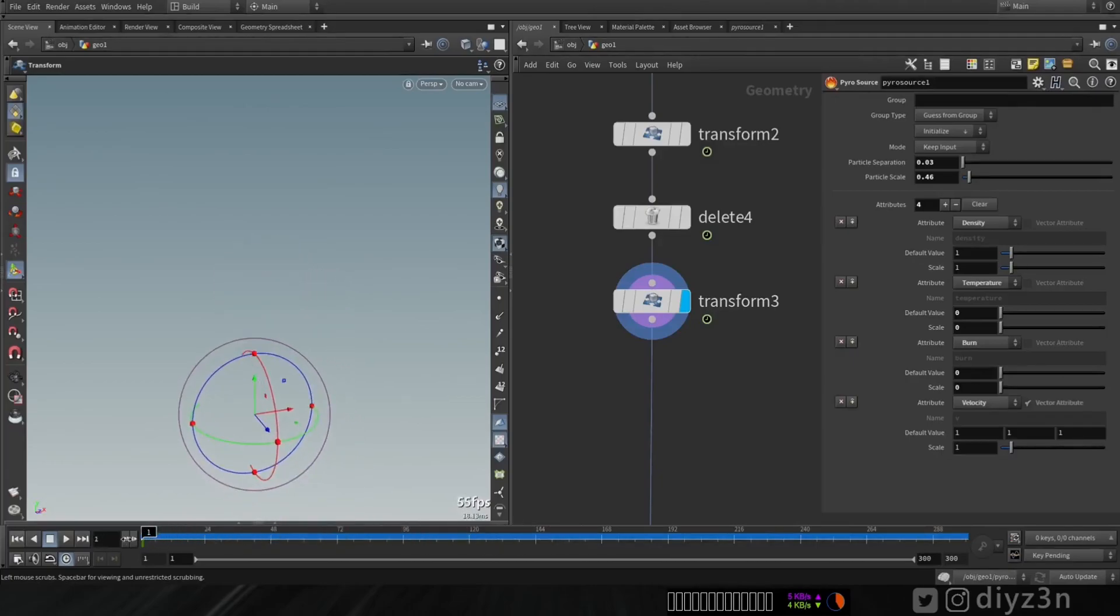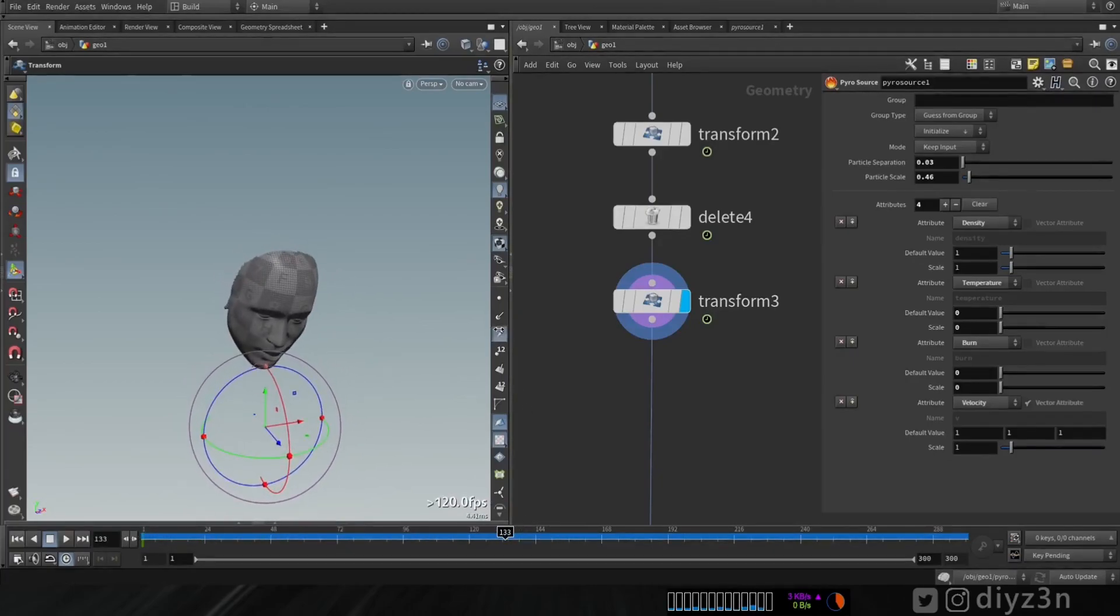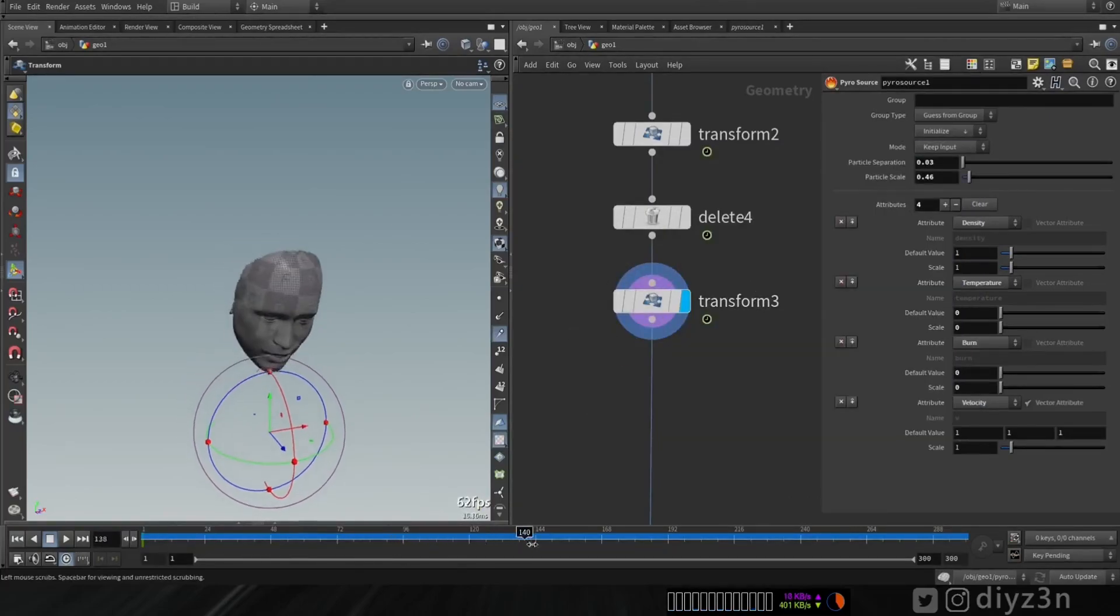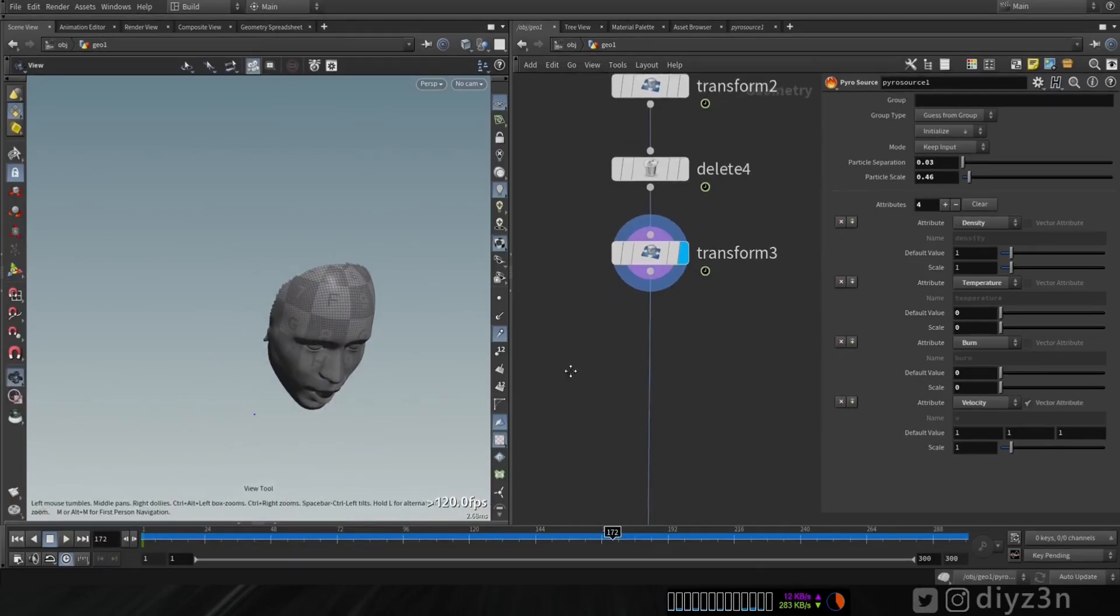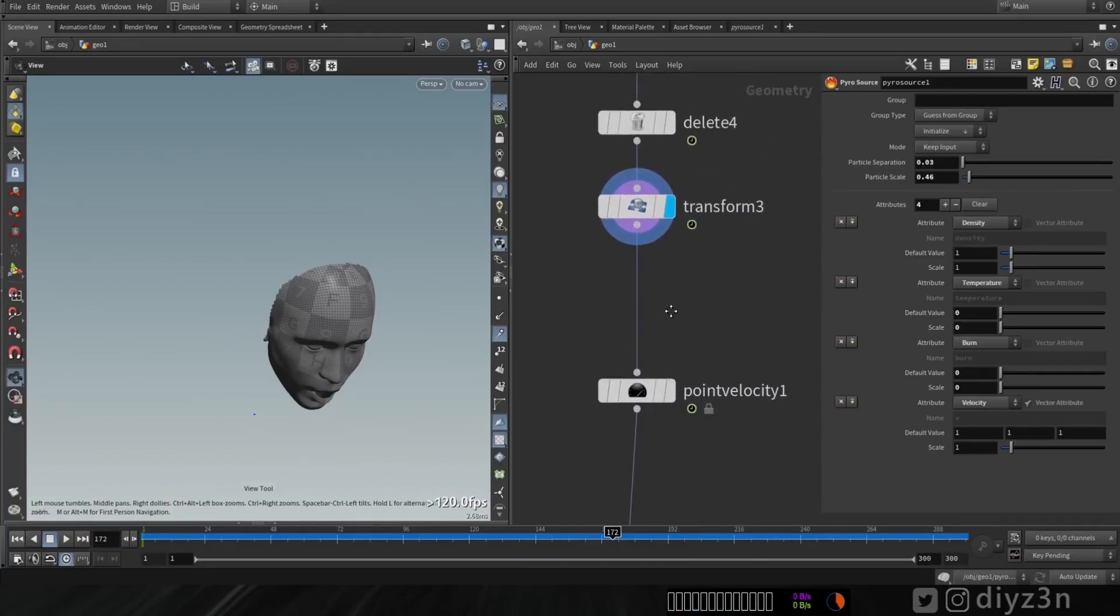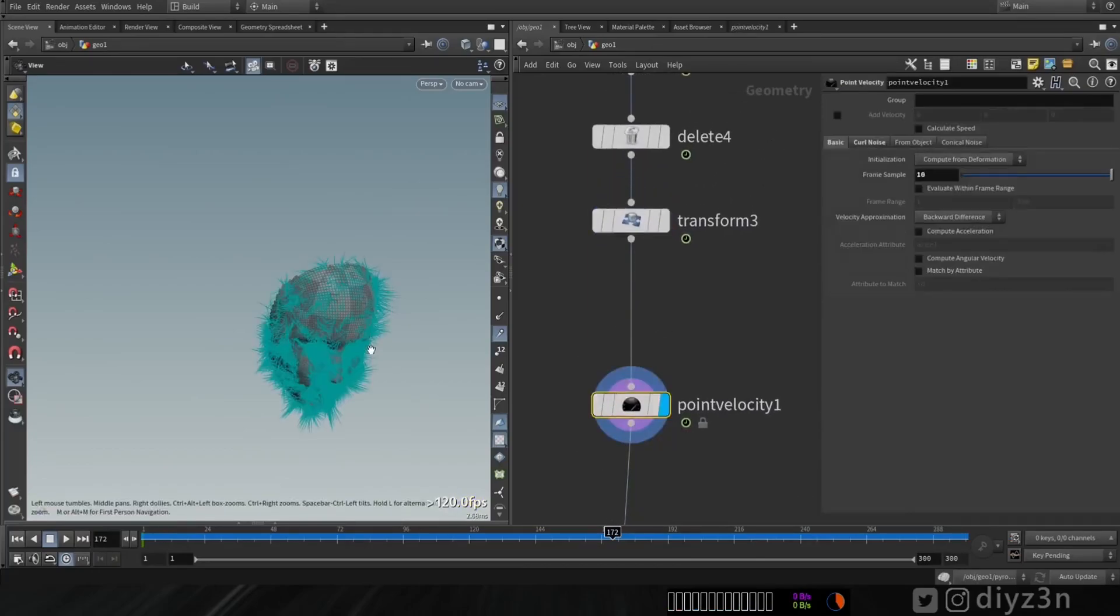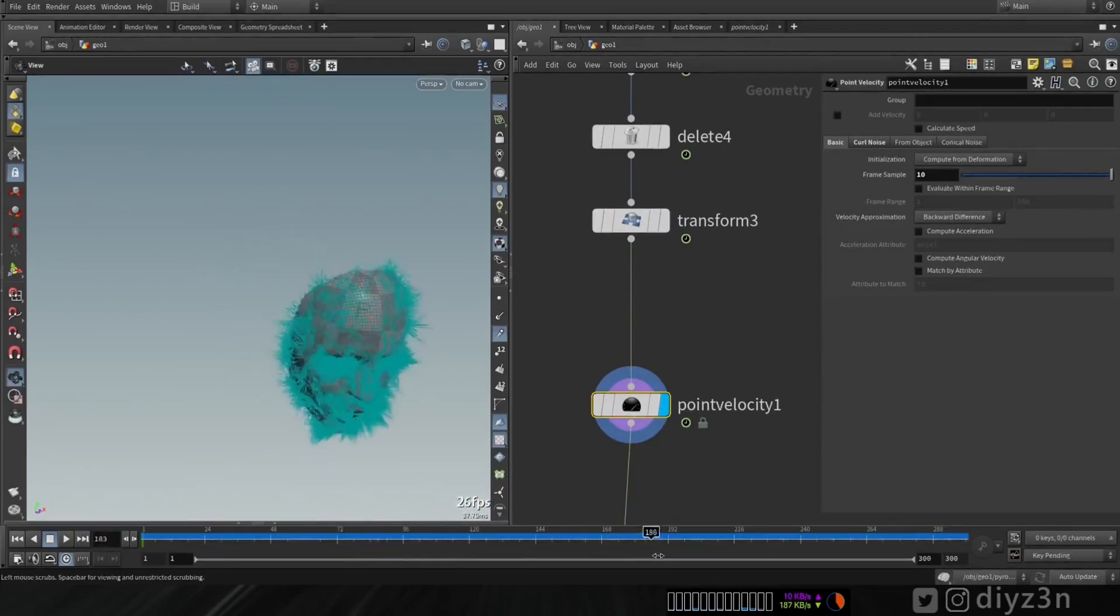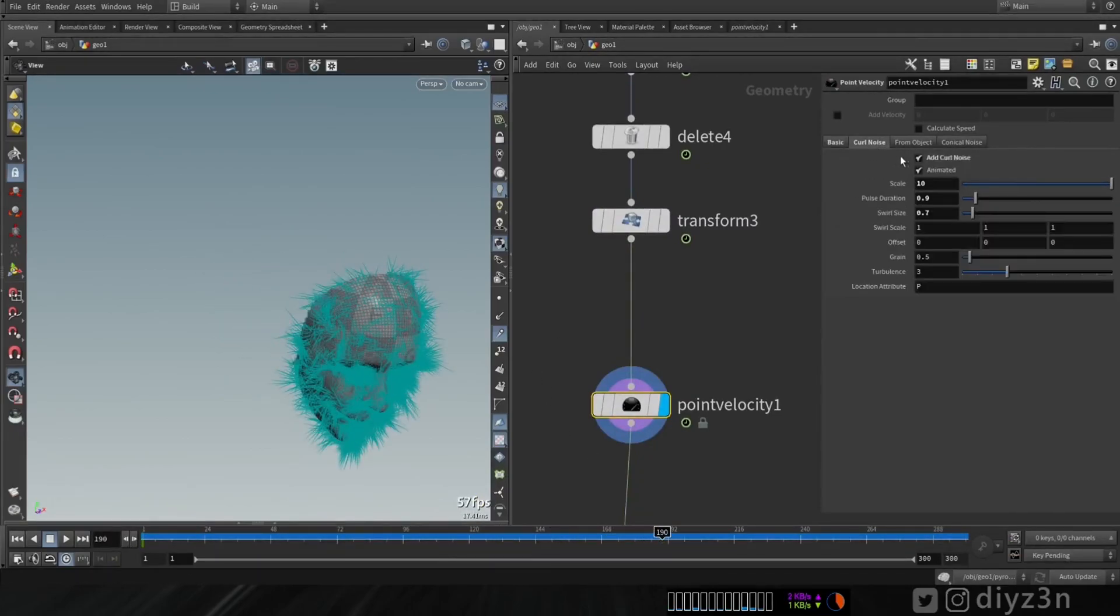Of course, I animate that towards the forward using this Z parameter. And of course, with this animation, I need the point velocity. We don't have any here. So for that, I use the famous point velocity node in Houdini. Let me show you.